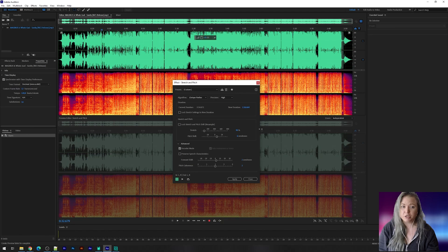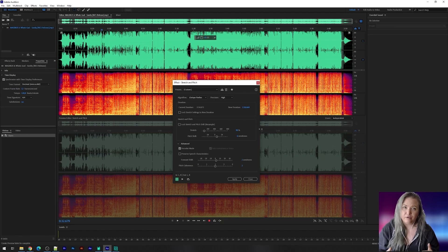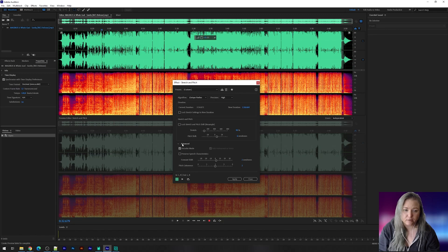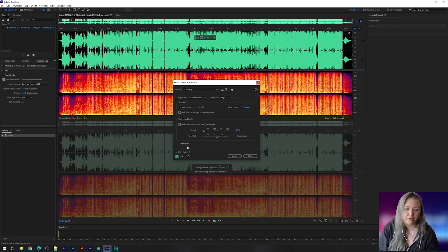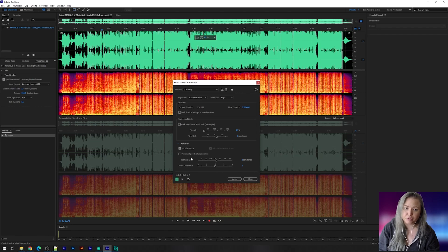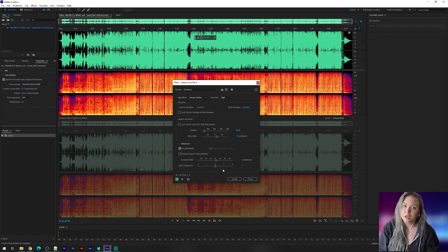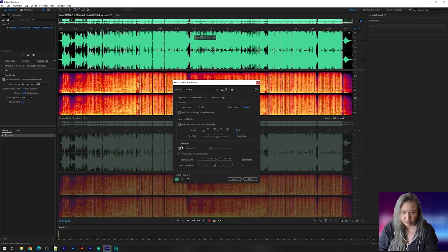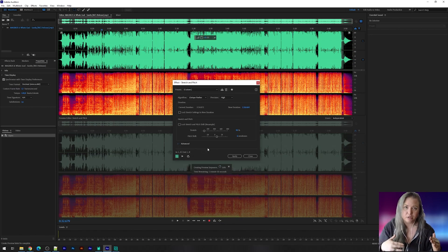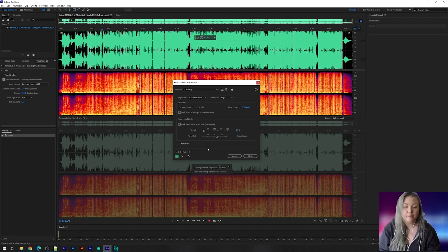In the stretch and pitch process you have lots of options you can choose from. You have the advanced where you also find the vocal order mode, preserve speech characteristics, pitch coherence, formant shift. You can play around with those settings. That's the one tip I can give you - just play around until you find something you like.